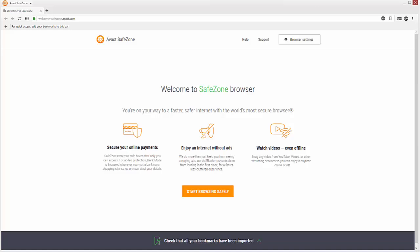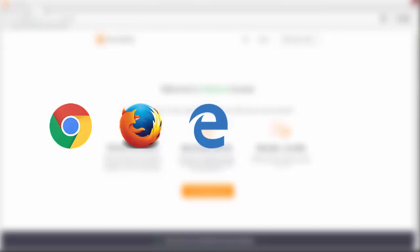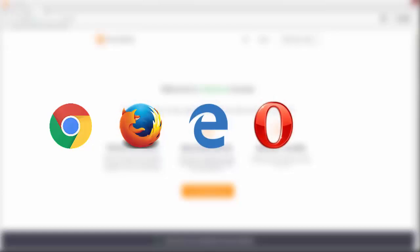To make switching to SafeZone Browser as seamless as possible, you can import your bookmarks or favourites from Google Chrome, Mozilla Firefox, Microsoft Internet Explorer, Opera, or a previous version of Avast SafeZone Browser so that you can access all your favourite websites with just one click.